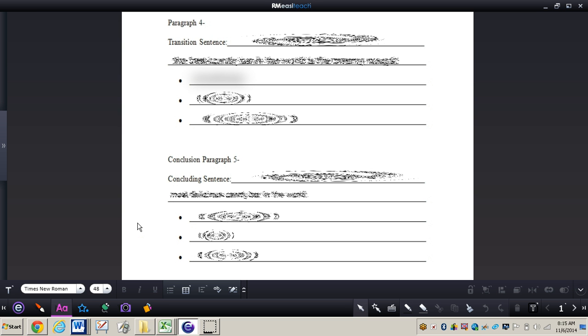So just like any other paragraph within the persuasive essay you do need to have a transition sentence. Now you can see right here on my outline and on your outline that you're going to be writing the conclusion paragraph. So you do need a concluding transition sentence.